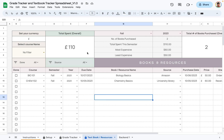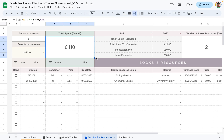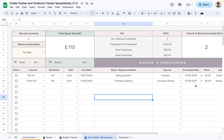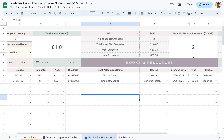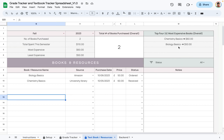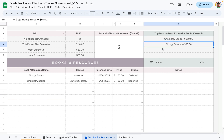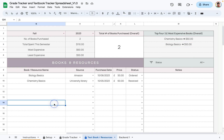Now that we've added two textbooks, you can see it shows the total amount of money spent so far and the total number of books purchased. Since we only have two books, the top four most expensive books section shows those two books.